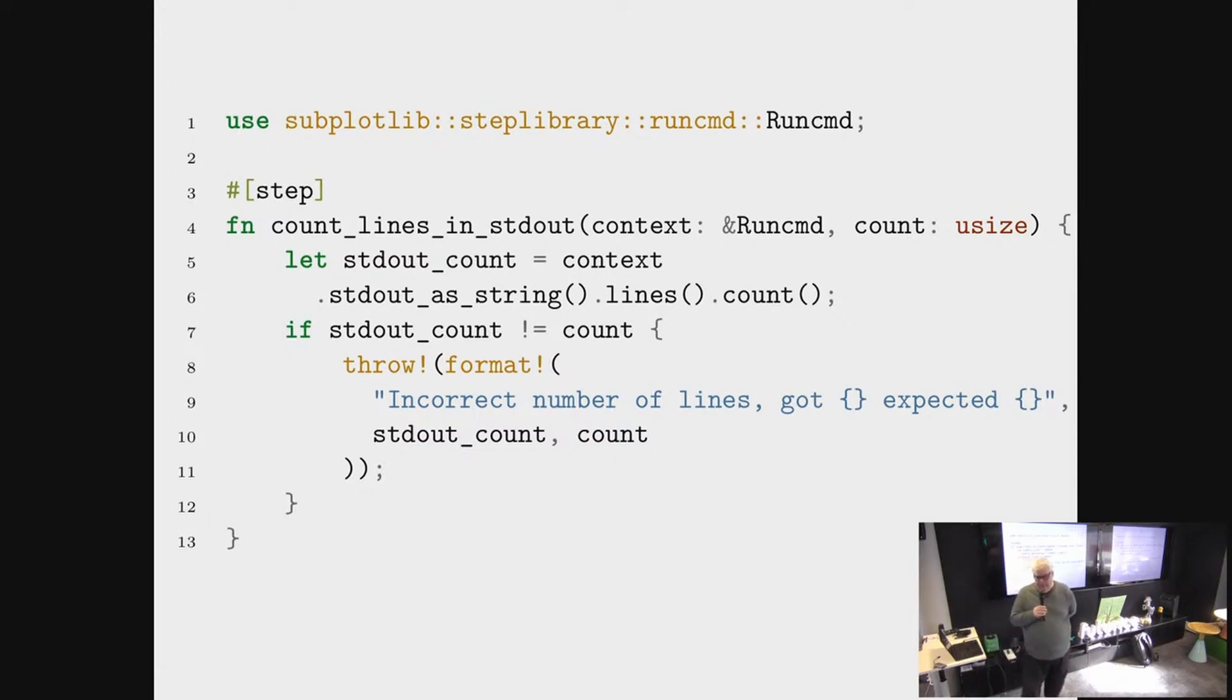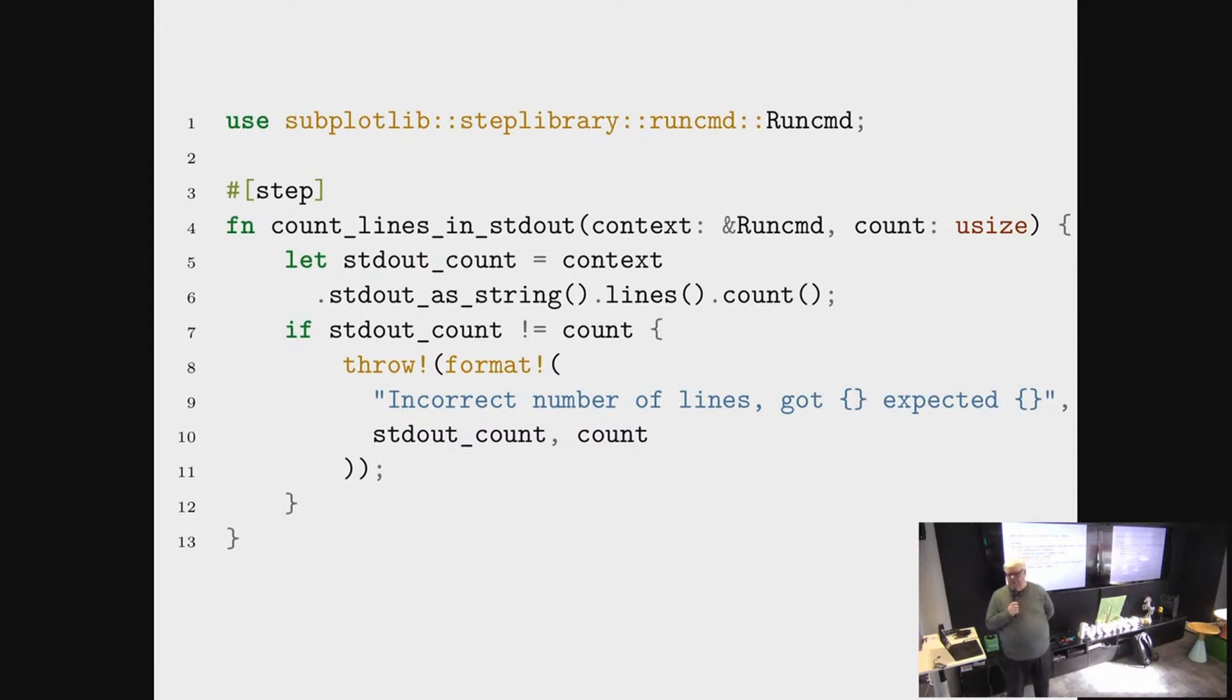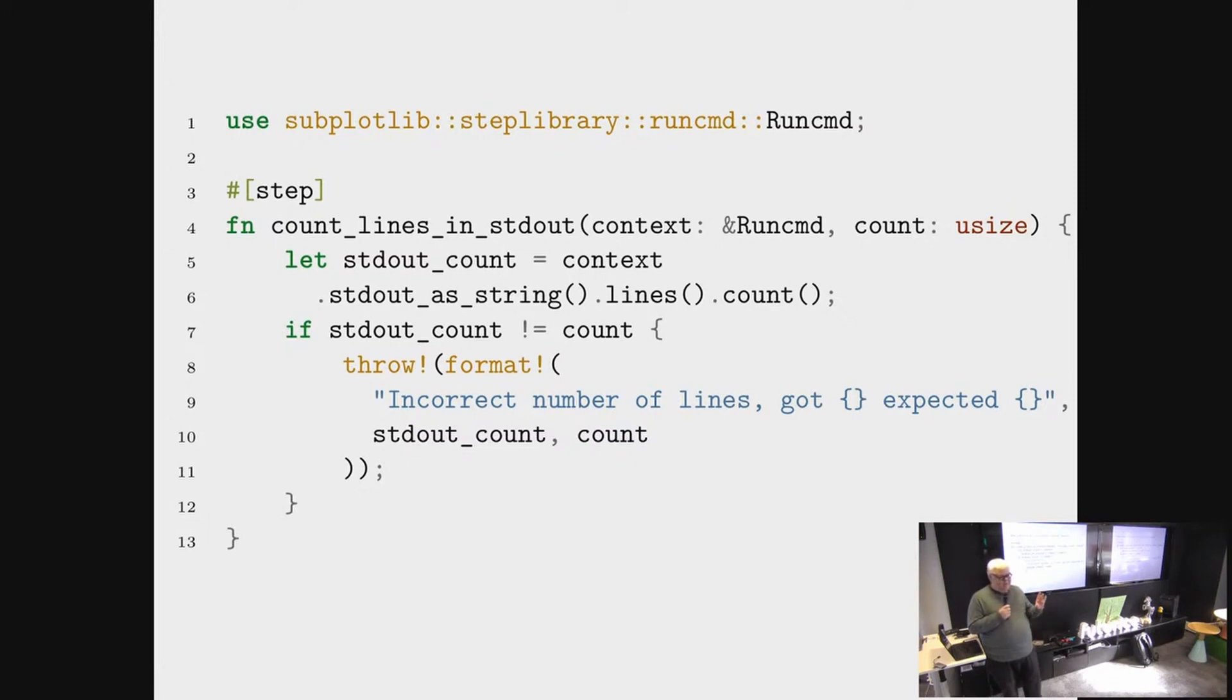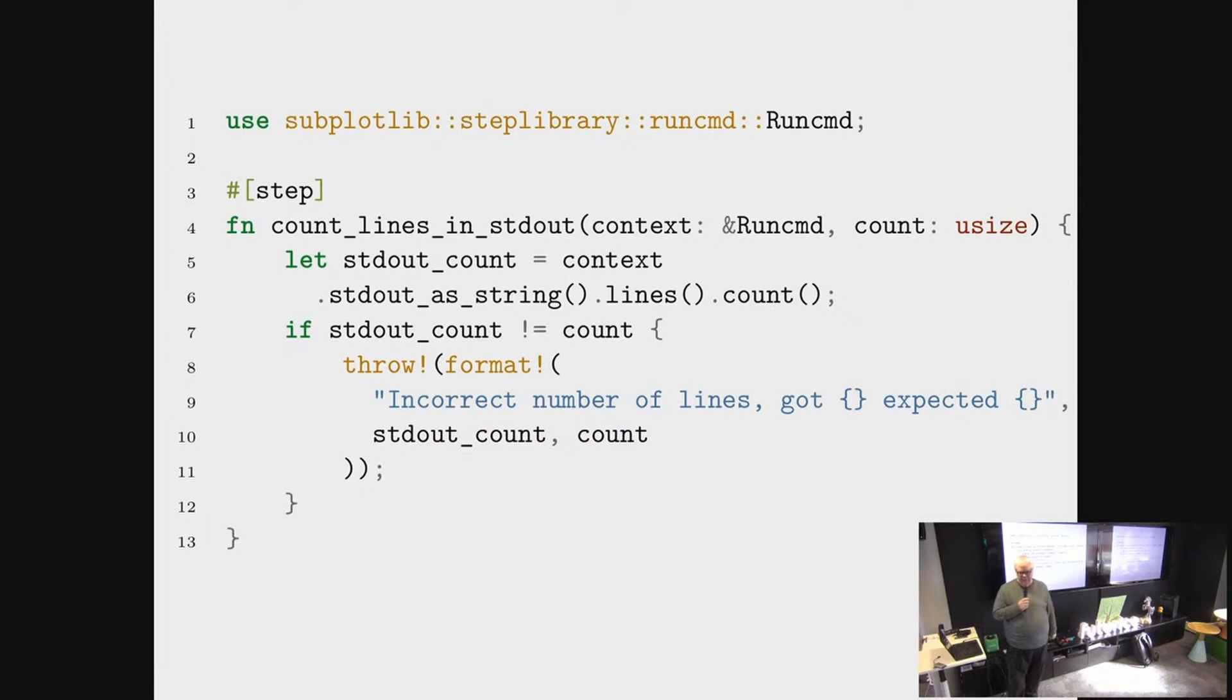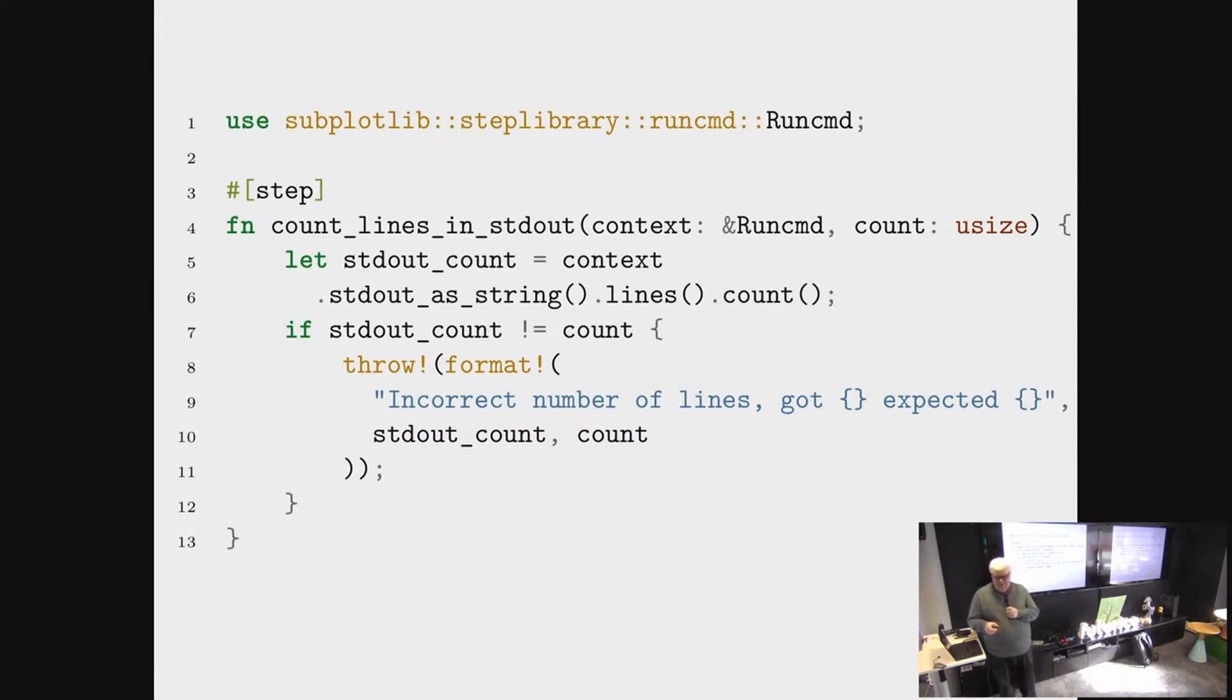Subplot reads files like this, code like this, and produces something that can actually be executed. This code that subplot reads can be a little bit magical. There are macros and attributes that derive stuff that mean that the thing that the compiler actually sees and compiles isn't exactly what is here. So on line three, the step macro means that this function gets transmogrified into something that does a little bit more than is written here. This is so that it's easier to write these step functions.